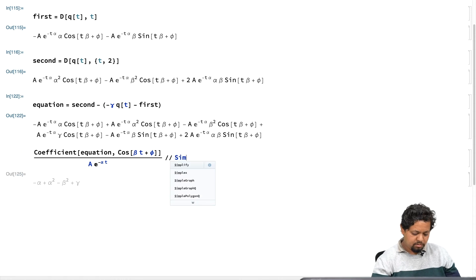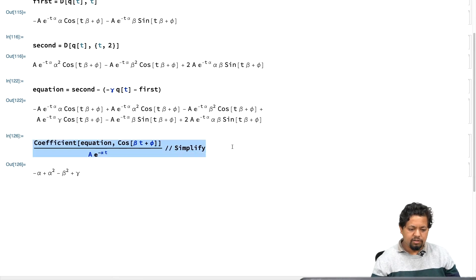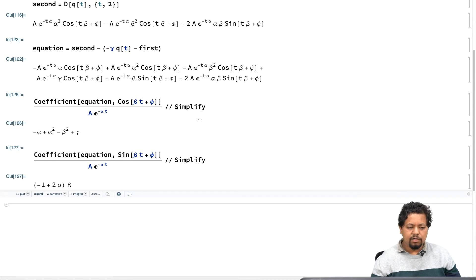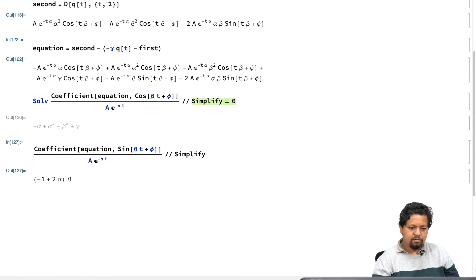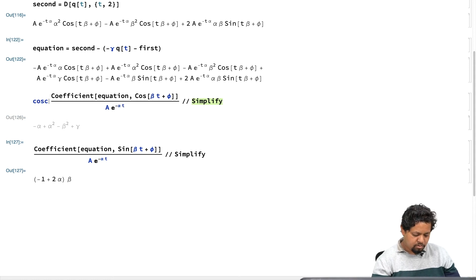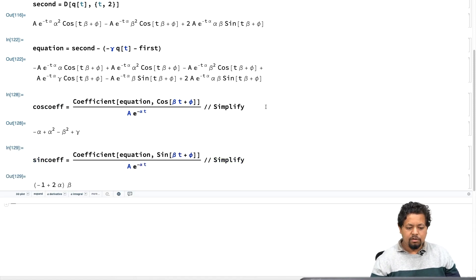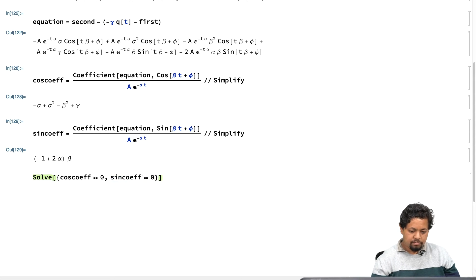We can use Simplify and get the same result. This is the coefficient of cosine, and similarly we want the coefficient of the sine term. Let me get the coefficient of the sine term and set it to zero. Let me give it a name: I will call it 'cos coefficient' and call this one 'sine coefficient.' Now I will solve the set of equations cos coefficient equal to 0 and sine coefficient equal to 0, solving for alpha and beta — these are simply algebraic equations.